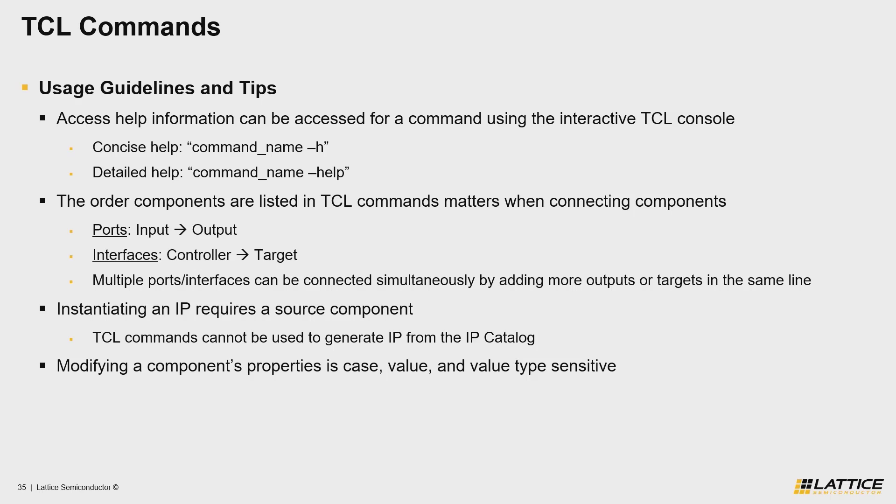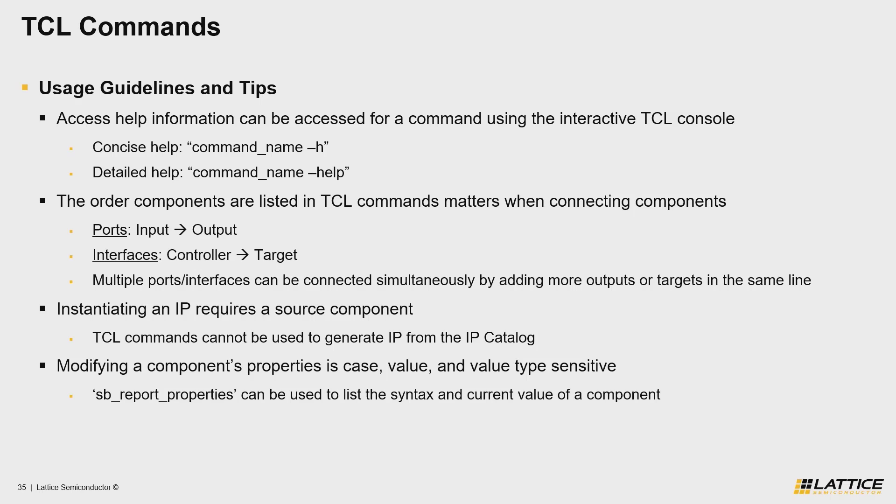To help ensure that your TCL scripts use the correct syntax and inputs for your commands, you can use the svp_report_properties TCL command in order to check out and compare the correct syntax for each of the parameters in a component.